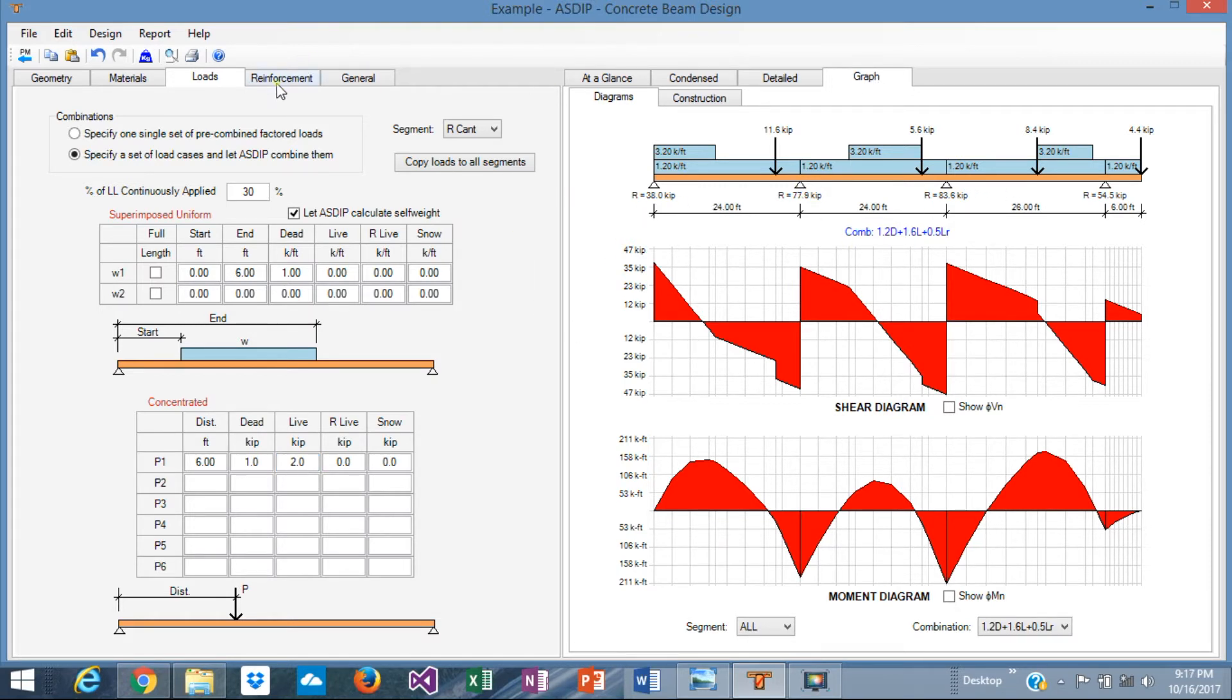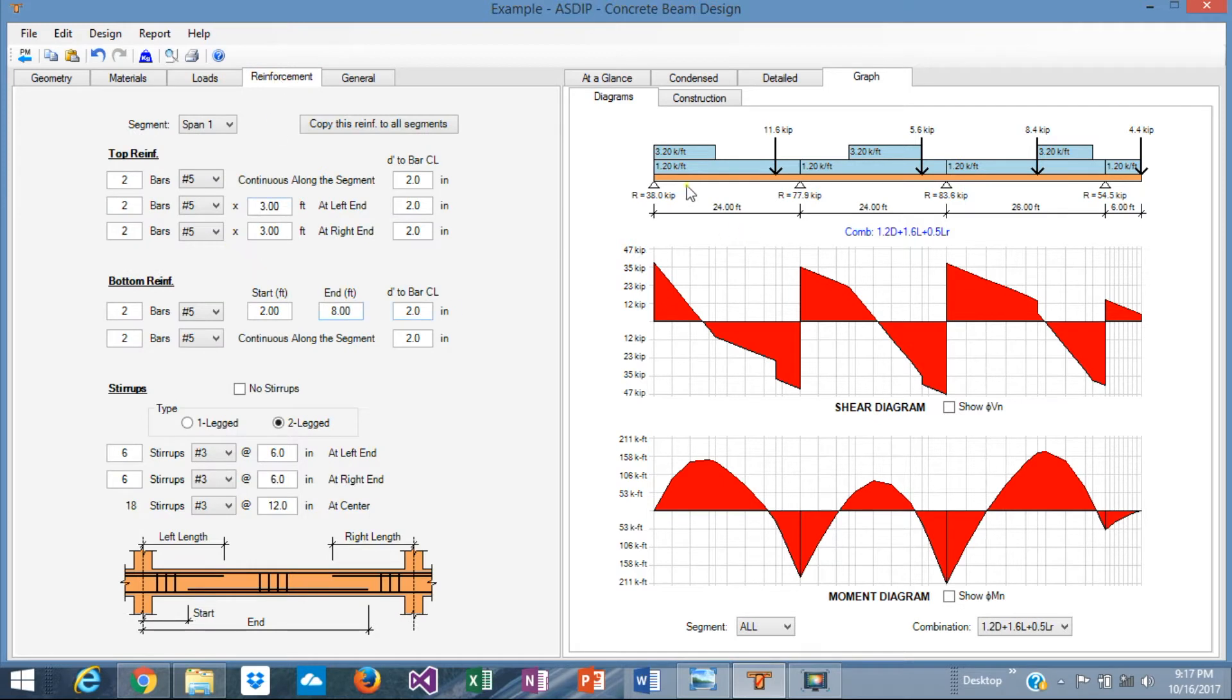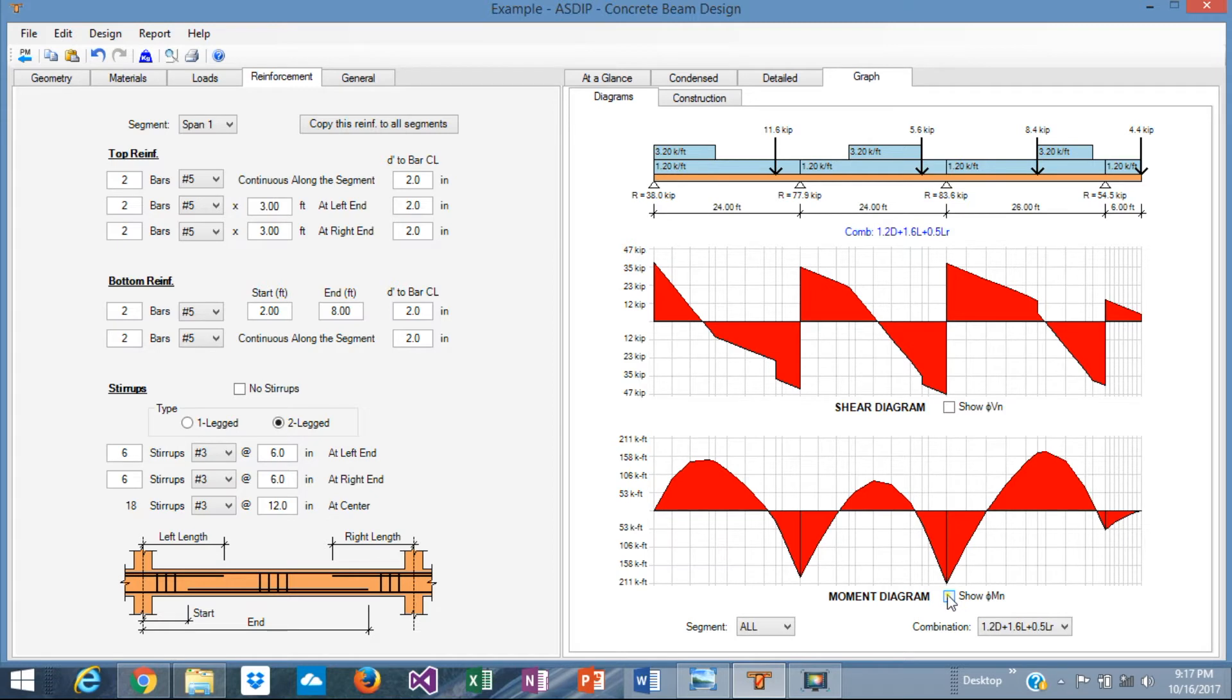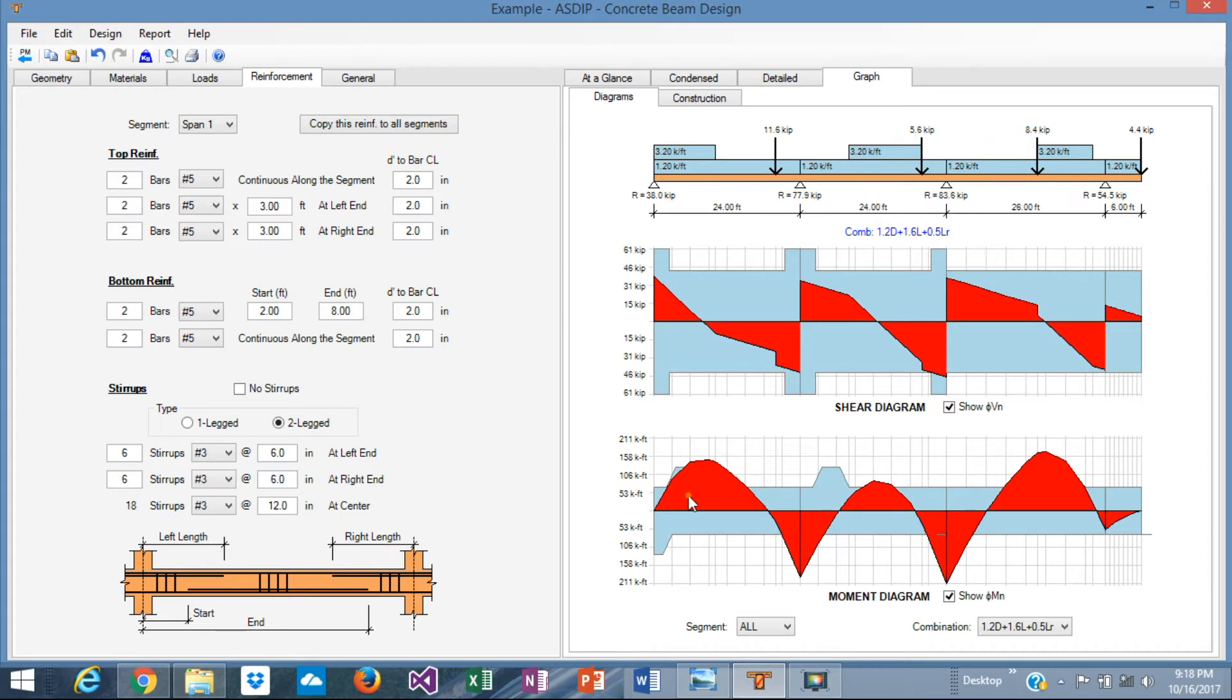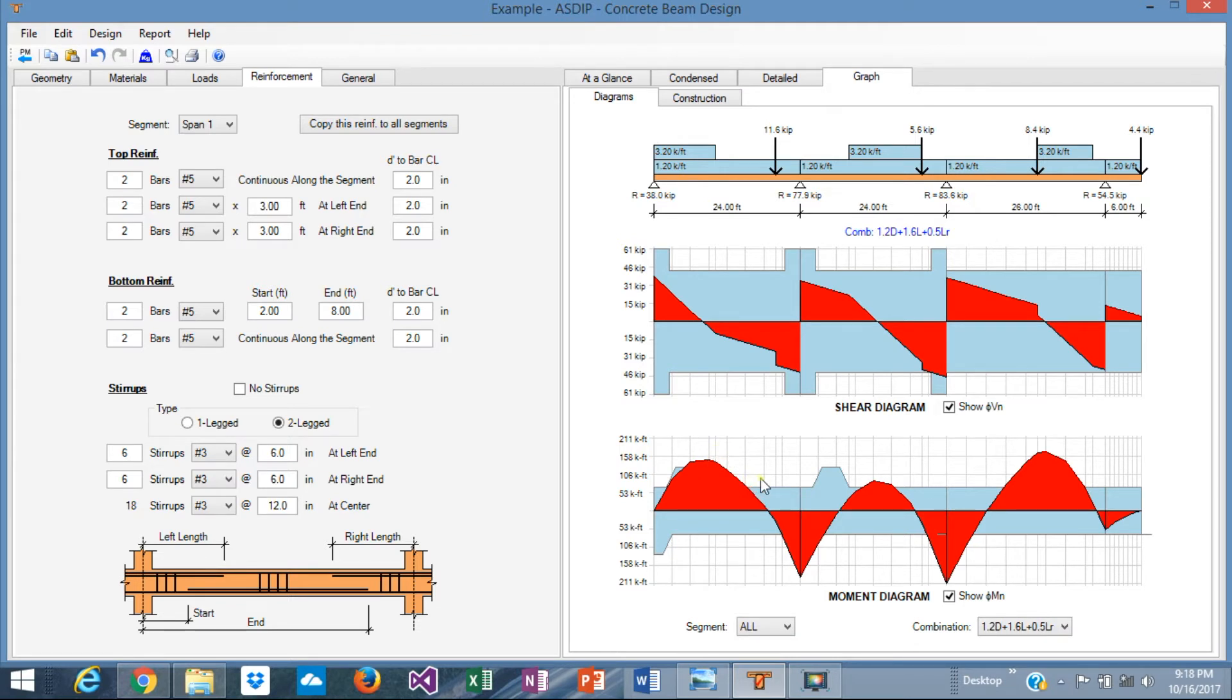Next step is to enter the reinforcement, all the rebars. In order to do that, the best way in ASDIP Concrete is to turn on the capacity diagram. We have here the acting moment and shear diagram, but not the capacity. The capacity can be turned on just clicking here. The blue is the capacity right now. The goal is to expand this blue diagram so that the red diagram is completely inside the blue, covered by the capacity.